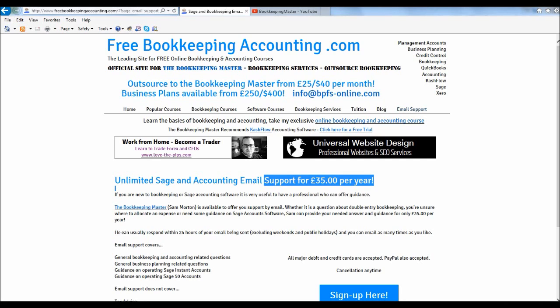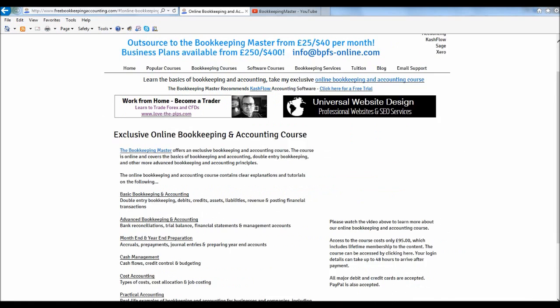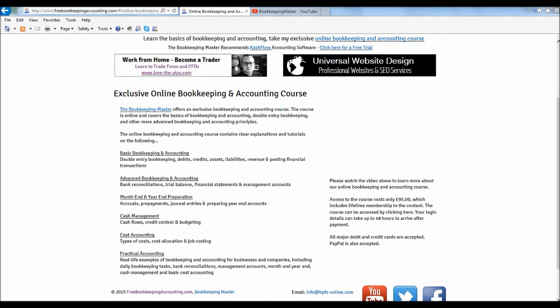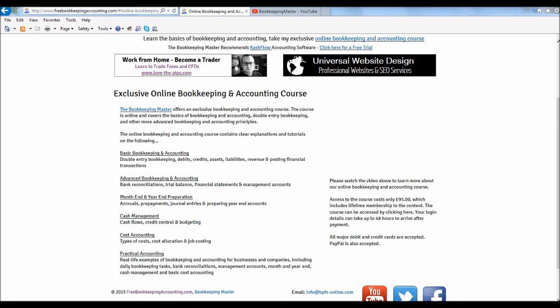So you can sign up for the course itself, which is well worth the money, £95. And you will learn all about basic bookkeeping and accounting, things like double entry bookkeeping, debits and credits, posting financial transactions. You'll learn about advanced bookkeeping and accounting. Such things as bank reconciliations, trial balances, financial statements and management accounts, month and year-end preparations, journal entries and preparing year-end accounts, accruals and prepayments, cash management, cash flows, credit control and budgeting, basic cost accounting, and then some insights into practical accounting and to actually apply these things into real life accounts. So all of that for £95,